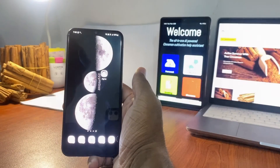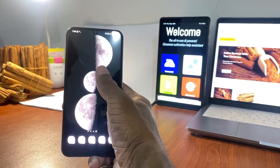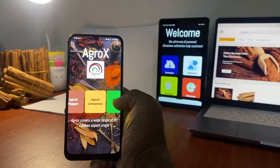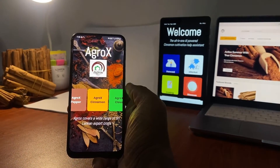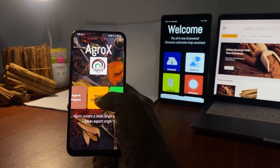Click on the application installed via the Play Store or App Store. Tap the Cinnamon tile to enter the Cinnamon landing page.